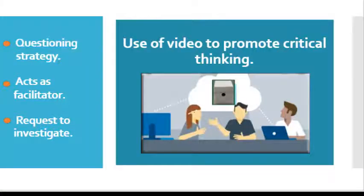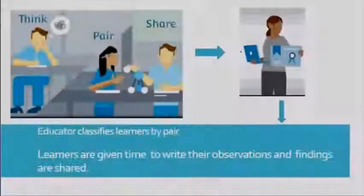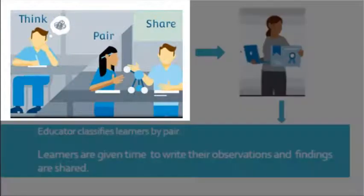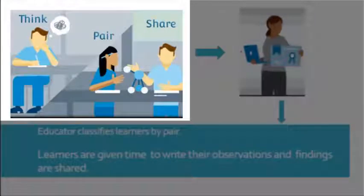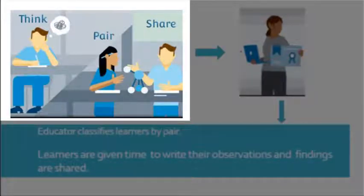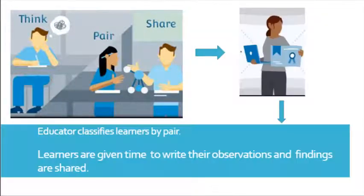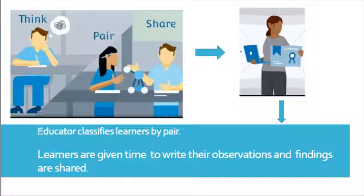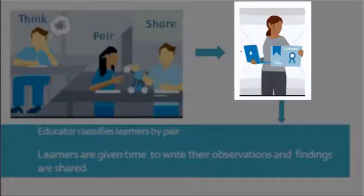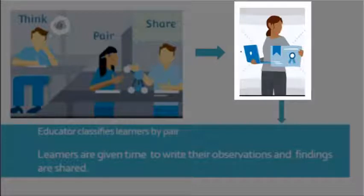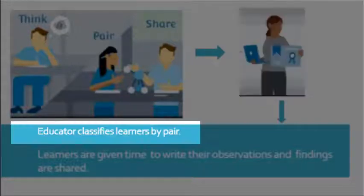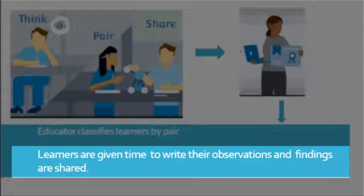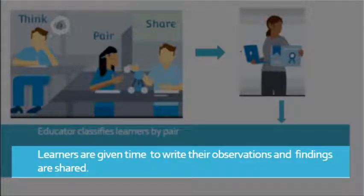The educator can make use of the Think, Pair, Share activity. This collaborative learning strategy starts with the educator picking a question. The educator classifies the learners by pair. The learners are given time to think. They write their observations and findings are shared.